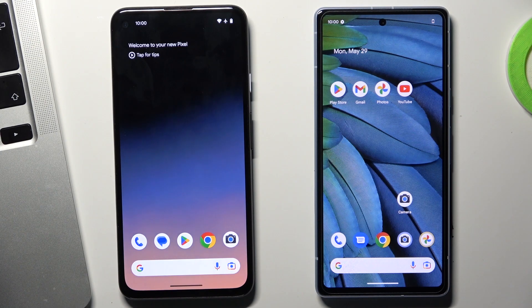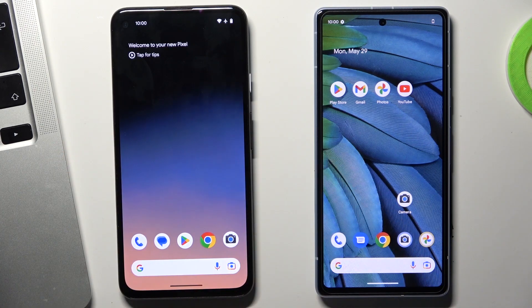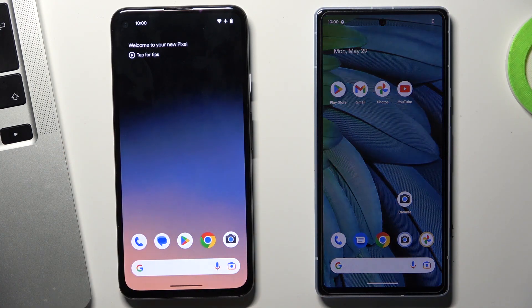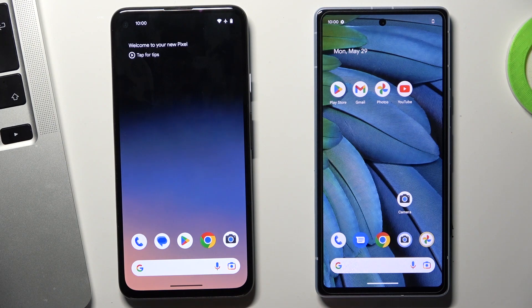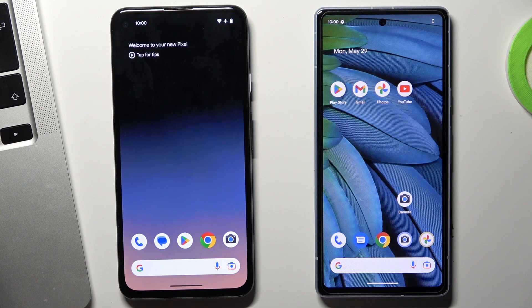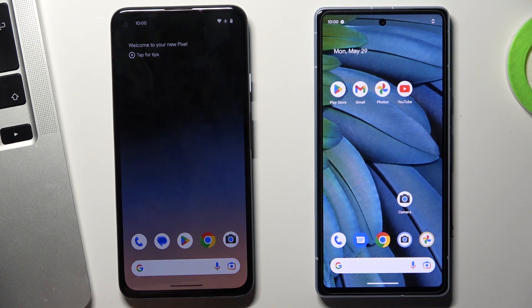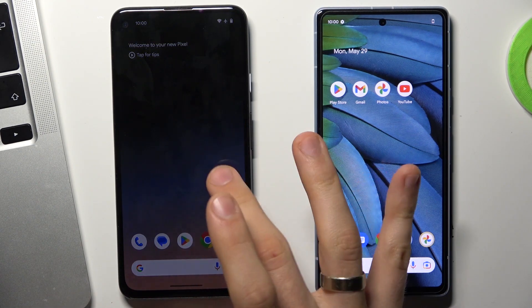Hi, welcome to HardResetInfo channel. In front of me is a device with Android 14 on board and a device with Android 13. Now I'm going to show you how to transfer files between these devices and how to transfer files on Android 14.